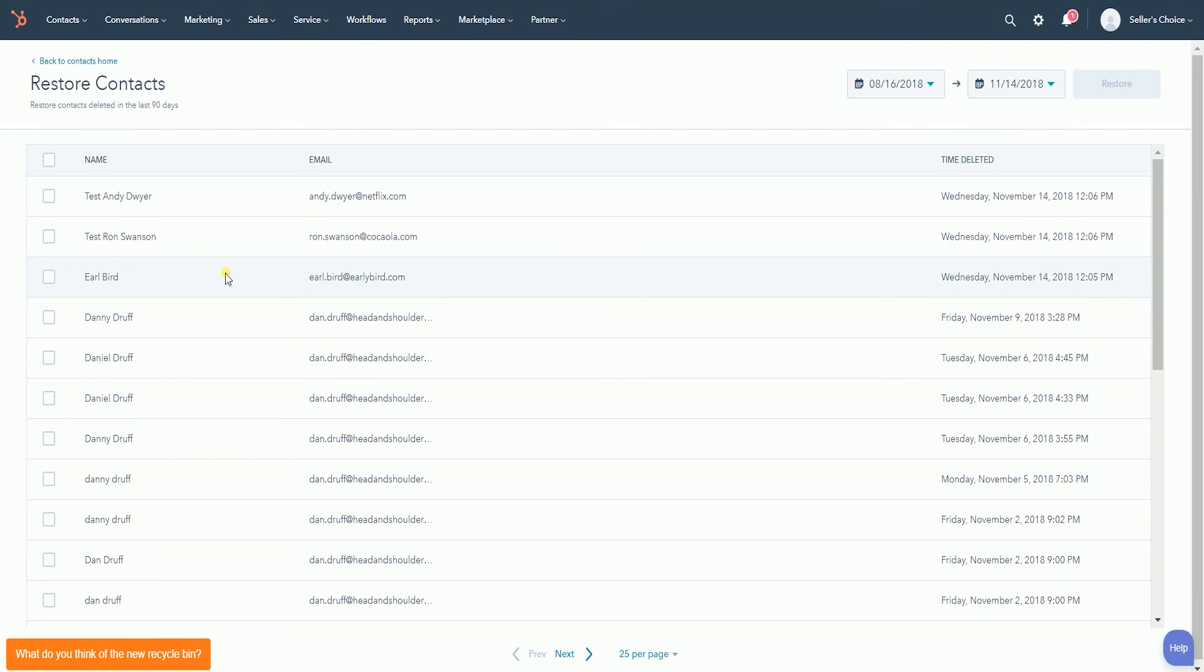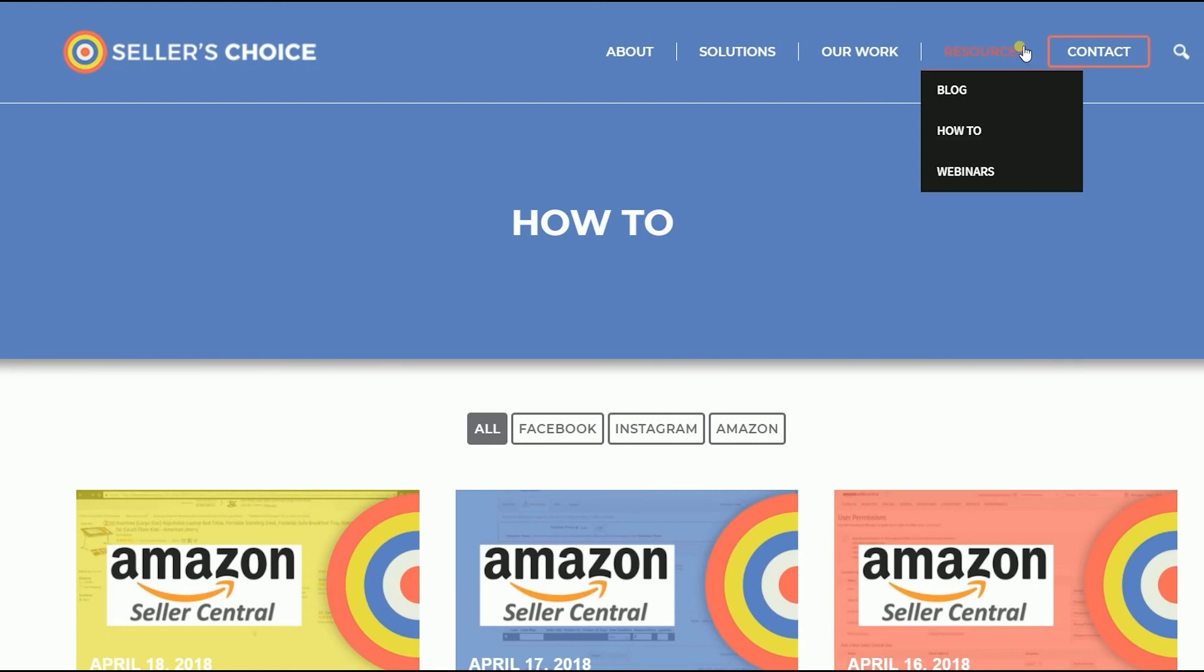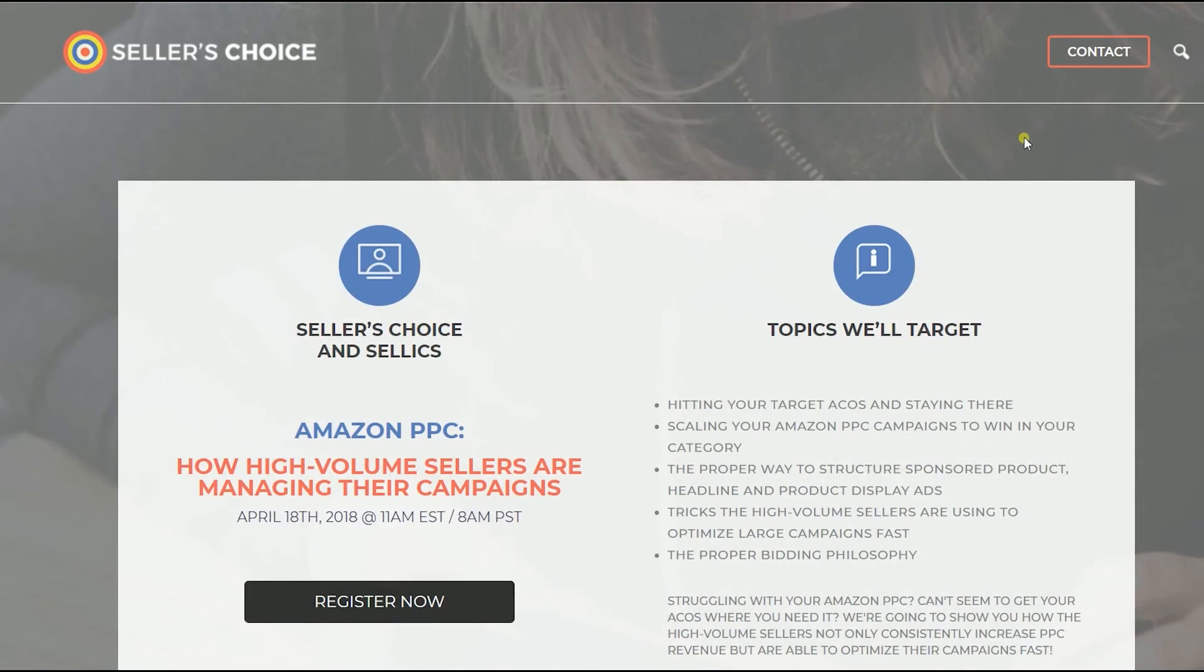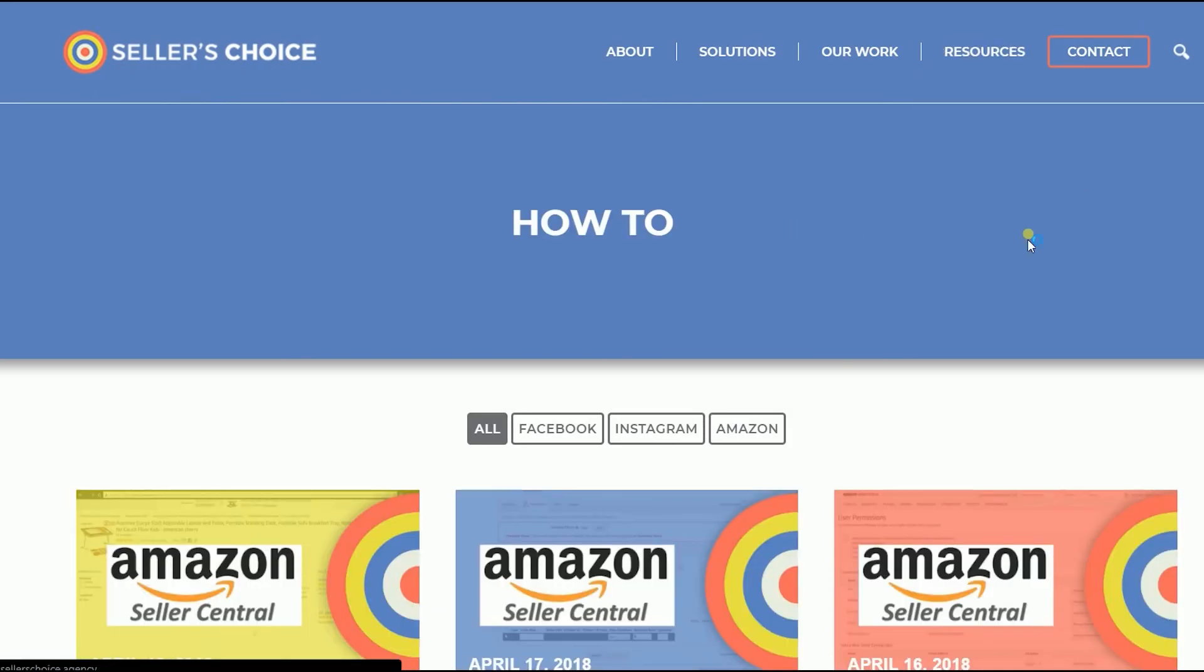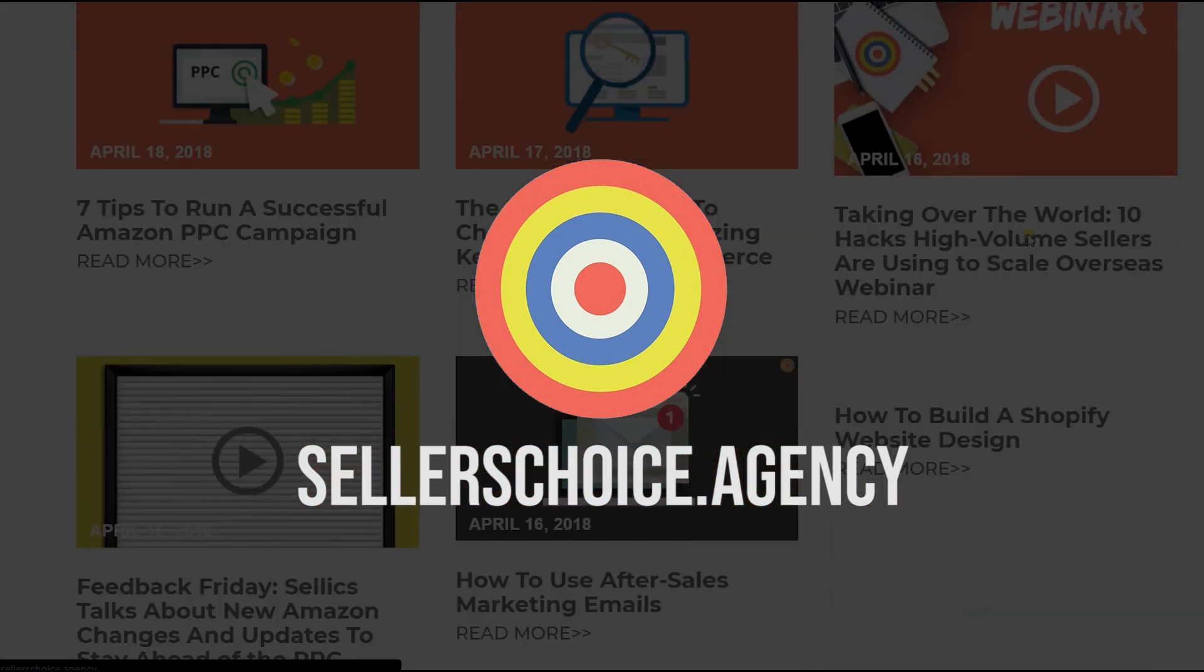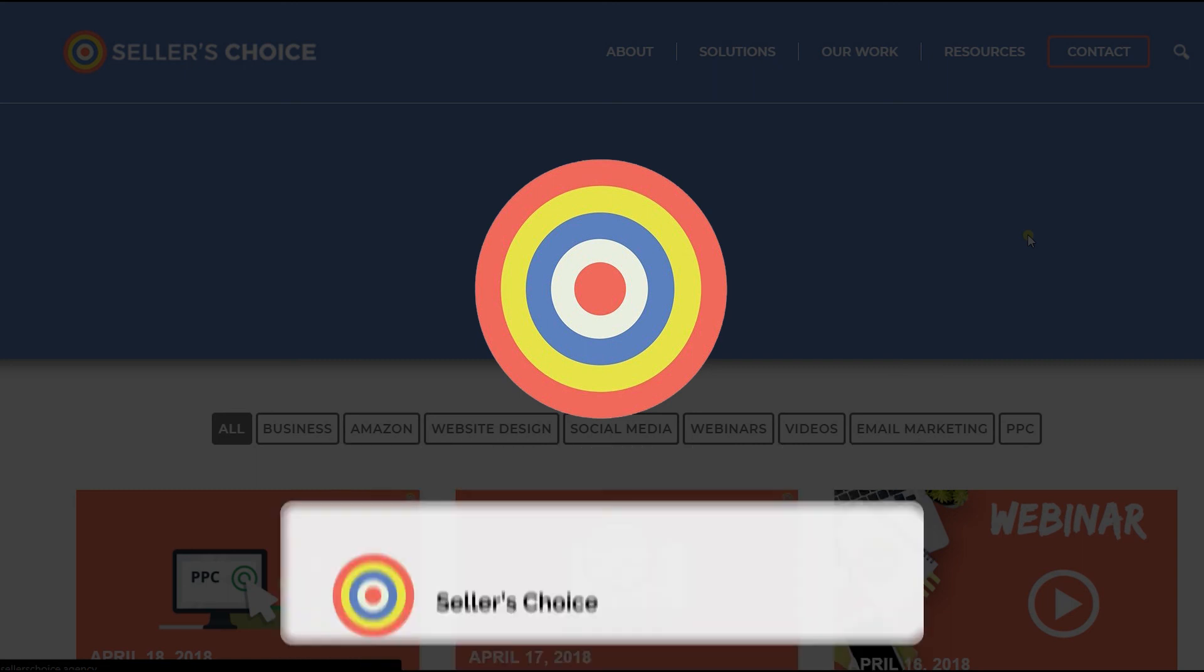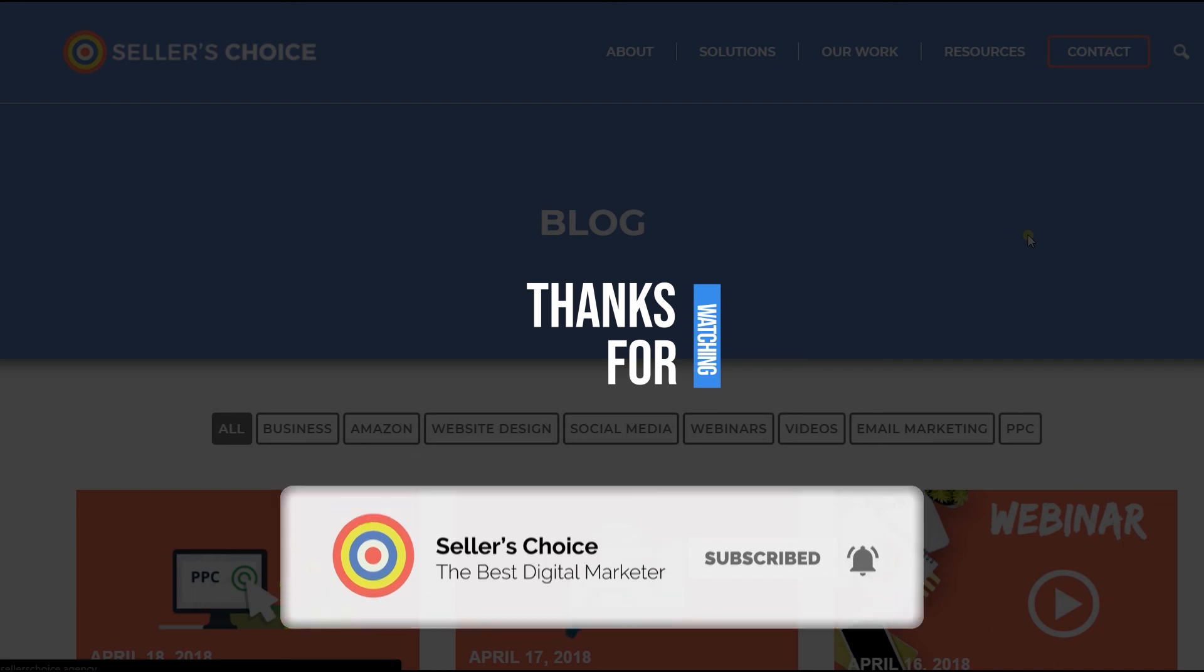That's how you delete contacts in HubSpot. We have a lot of tutorials and webinars with advice on how to run and the applicable techniques for your e-commerce business. You can always visit our site at sellerschoice.agency and browse through our huge compilations of webinars, tutorials, and blogs. Don't forget to hit the subscribe button to stay tuned. See you soon! Bye!